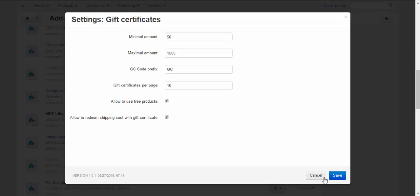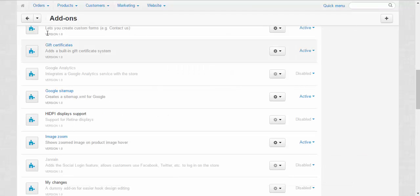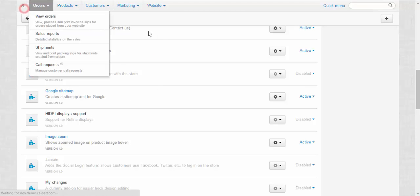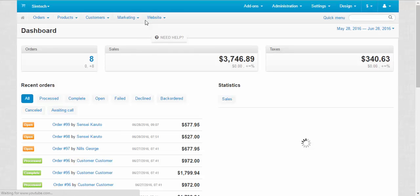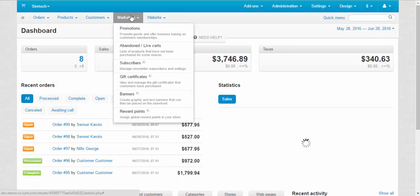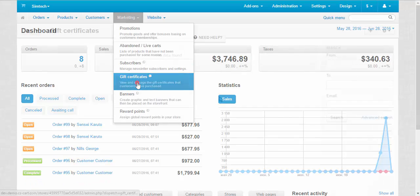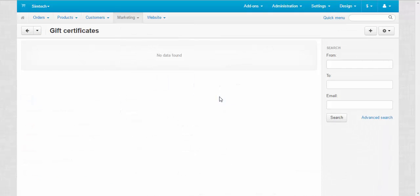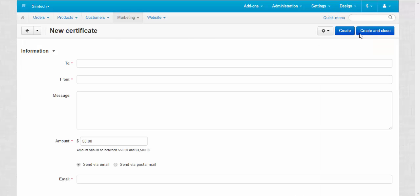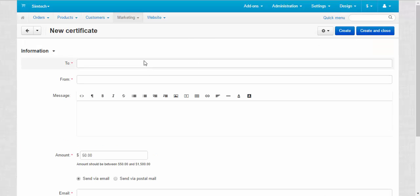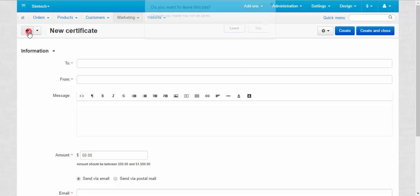Now let's go to the gift certificates page at the admin panel. Marketing, gift certificates. There are two ways to add new gift certificates. The first one is from the admin panel with the plus button. It can be done by the administrator when the customer calls and asks them to create a new gift certificate for someone special.